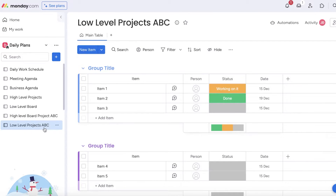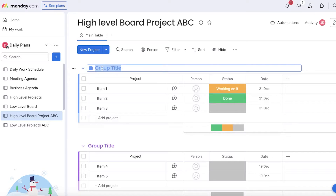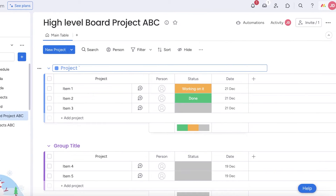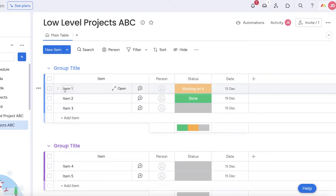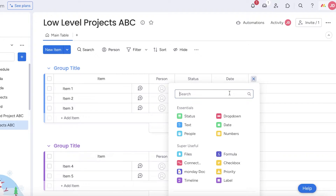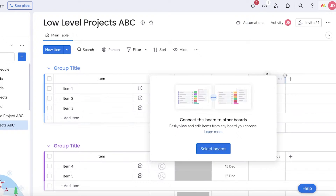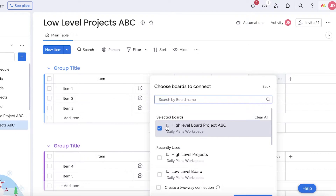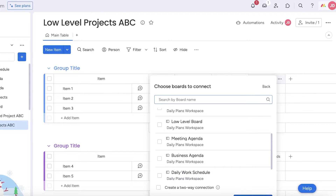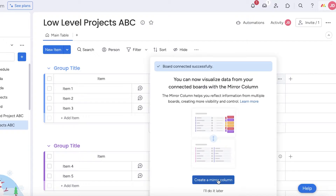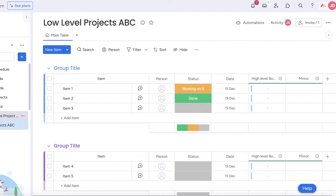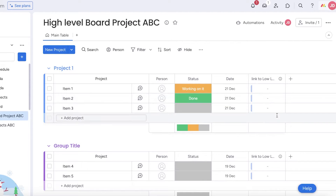On the low level board we have our actual items. First, I'm going to rename this to 'Project One' — whatever the title of your project is. Then go into the low level projects board and click on 'Add Column', search for 'Connect Boards', and select the board you want to connect — our high level board for Project ABC. At the bottom you have an option to create a two-way connection, then click 'Connect' and 'Create a Mirror Column'.